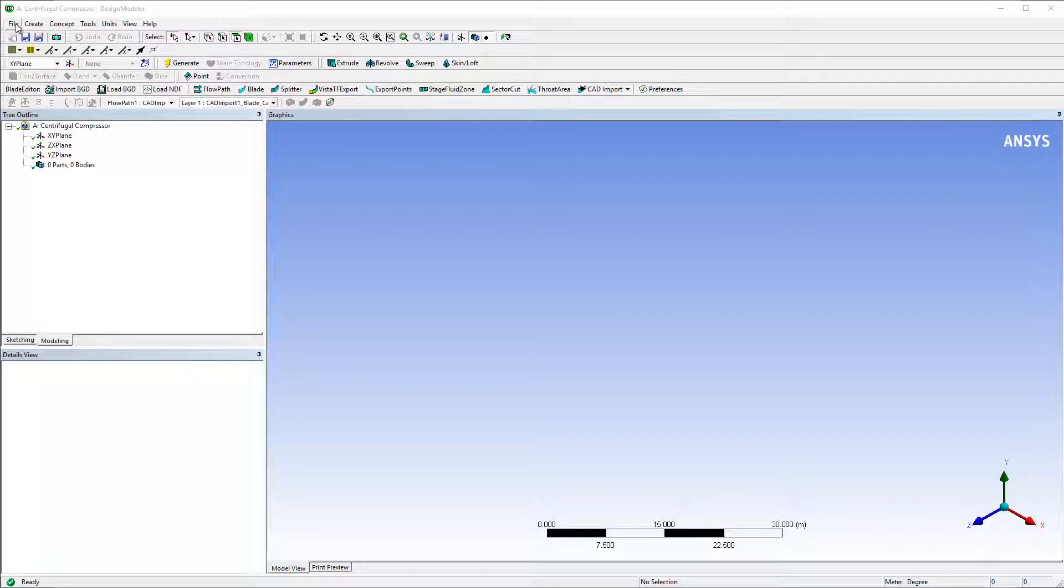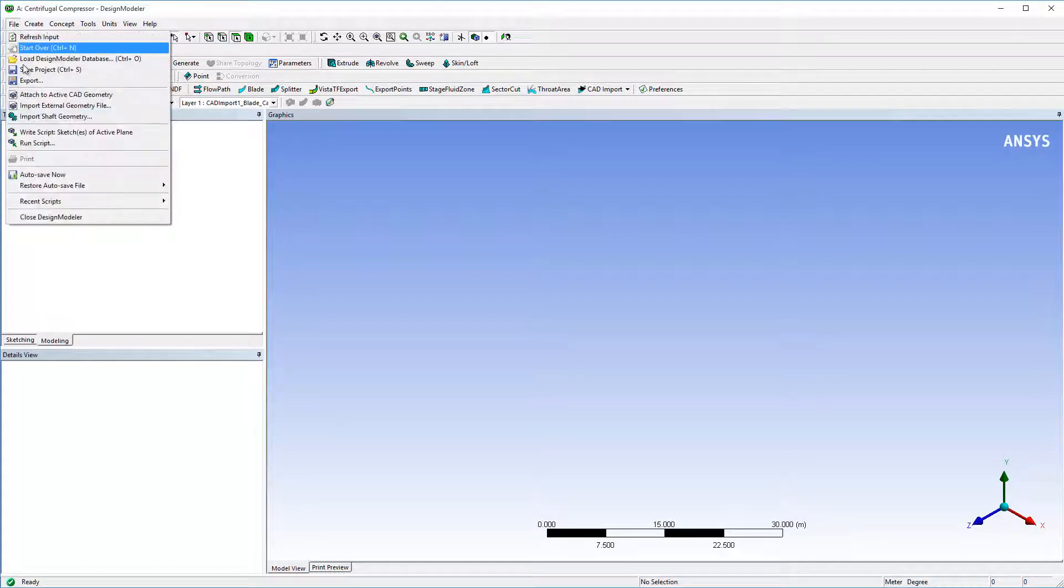In a new design modeler window, I'll import the geometry by running the previously made script file.